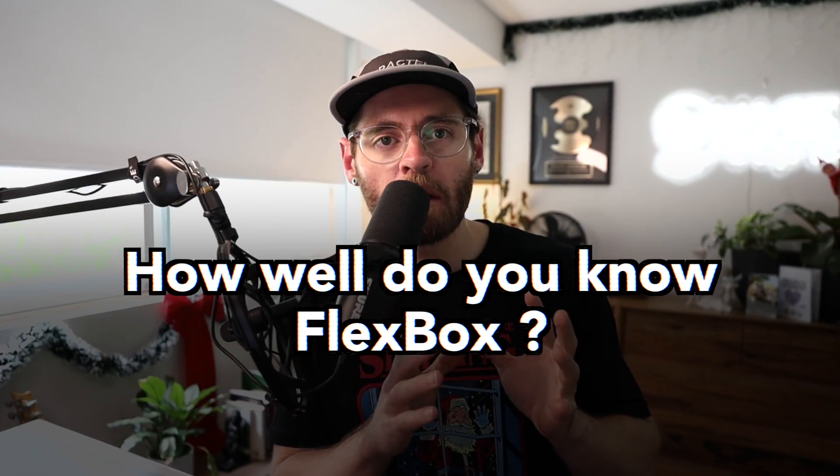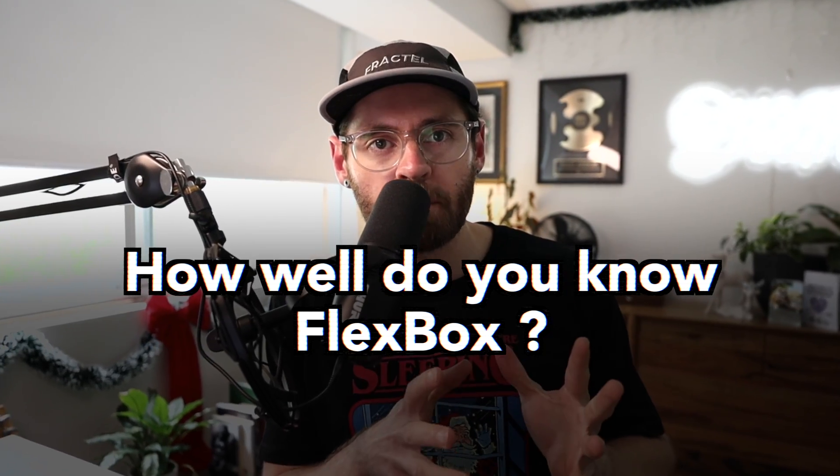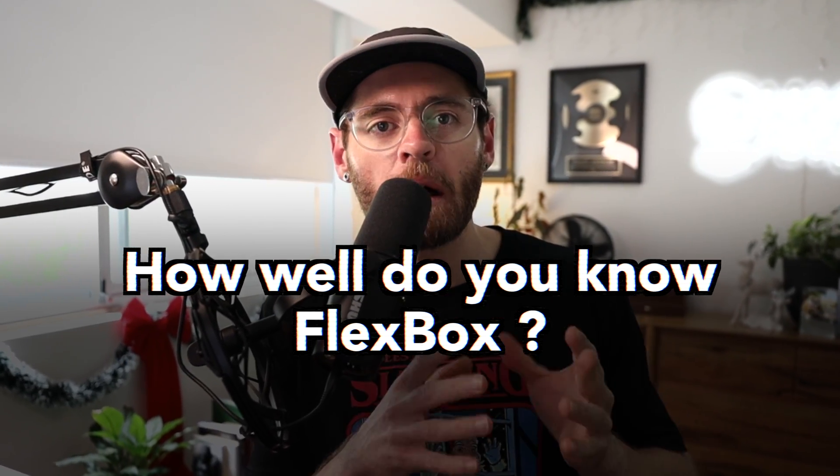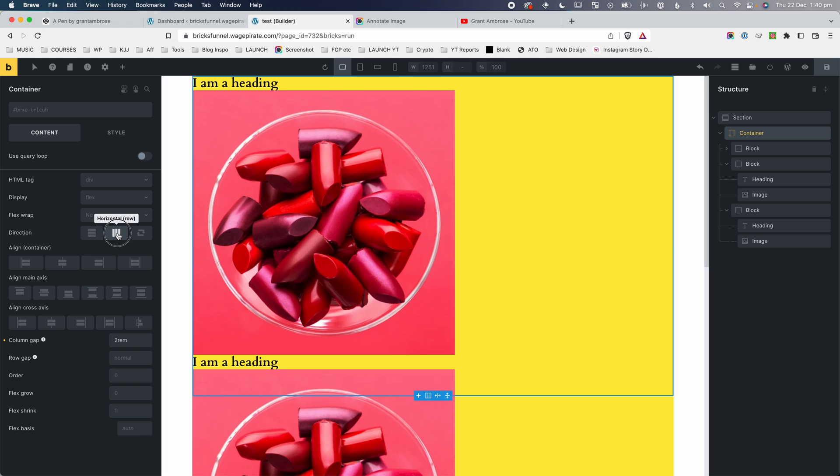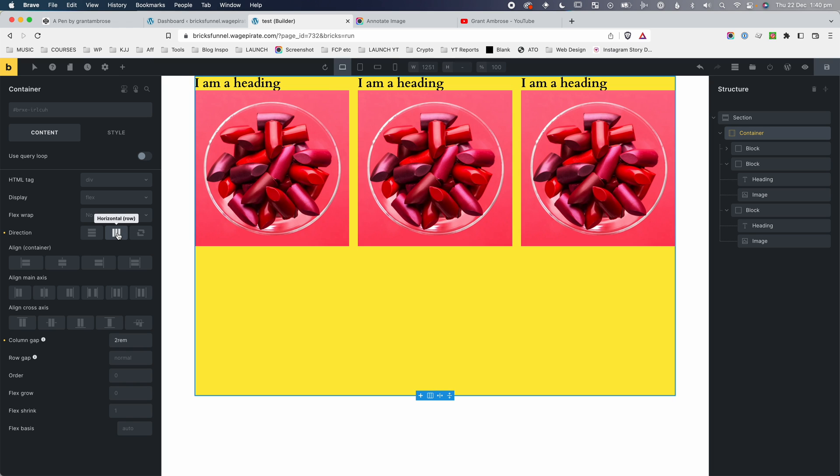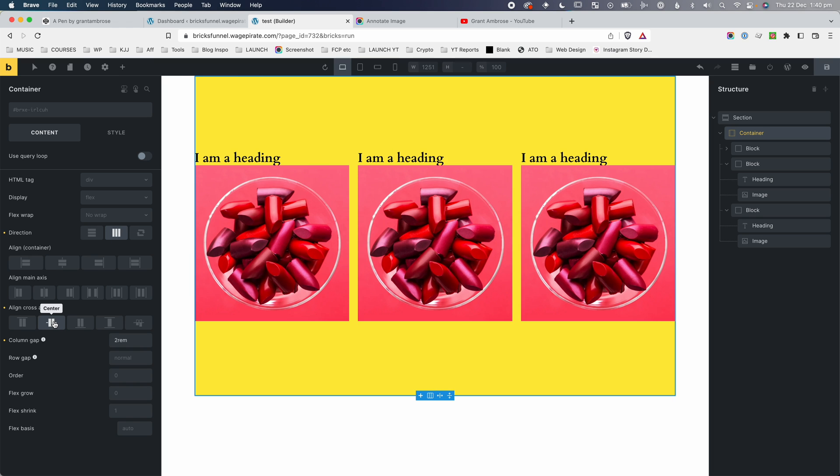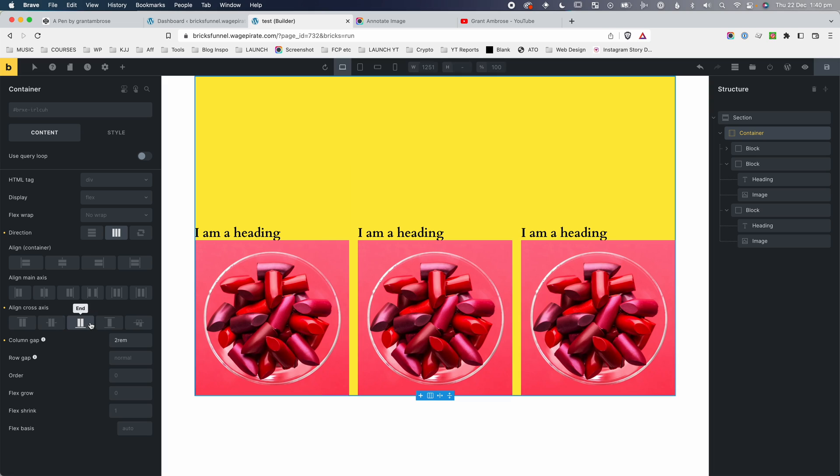So let me ask you this question. How well do you know Flexbox and how well do you know how Bricks Builder uses Flexbox to build our pages? Because if you're going into the Bricks Builder interface and clicking the icons and getting the layout that you want, but not really understanding what CSS code is generated behind the scenes, then you're really going to like today's video.